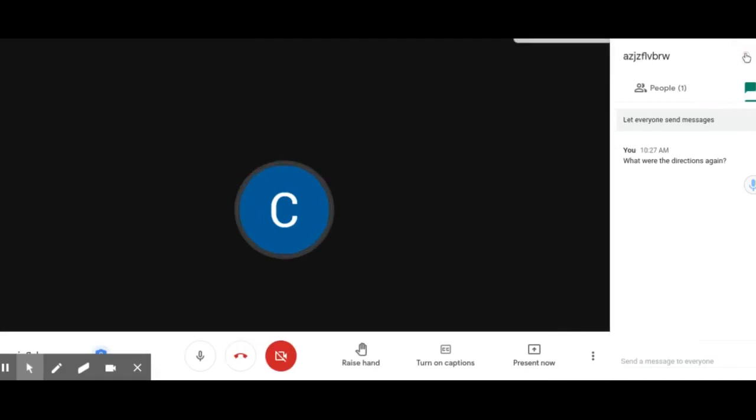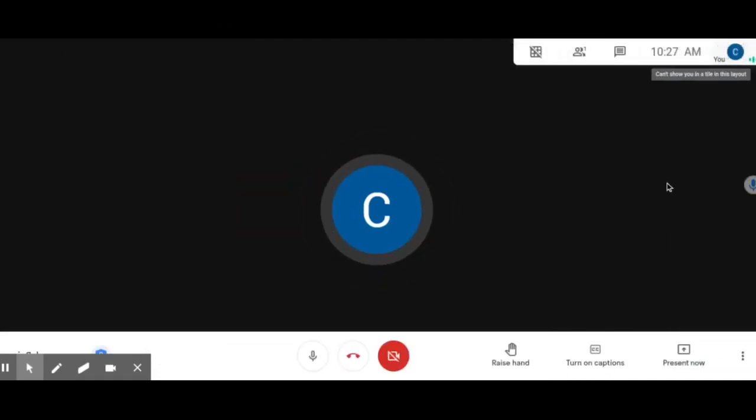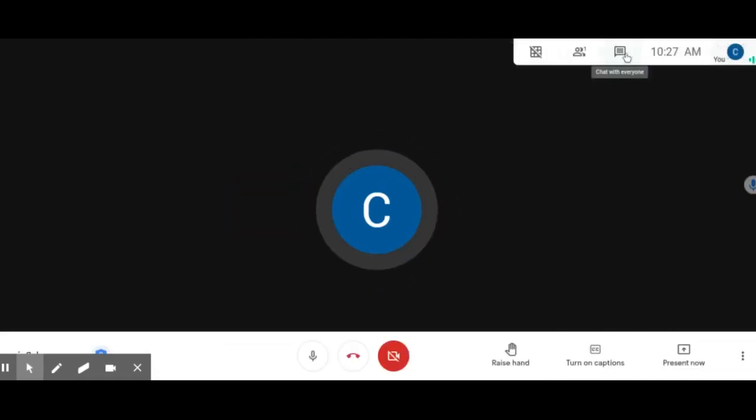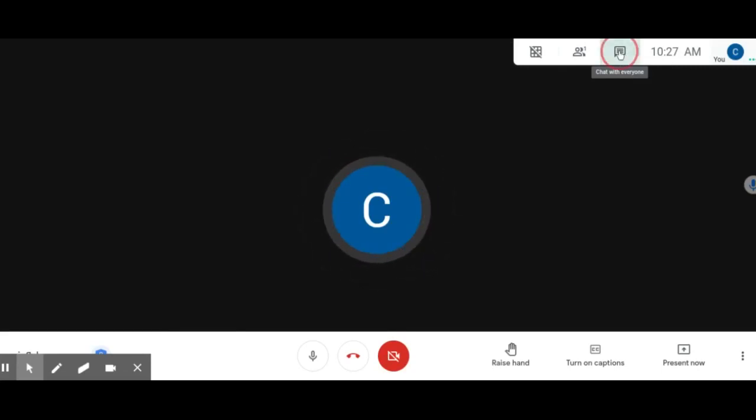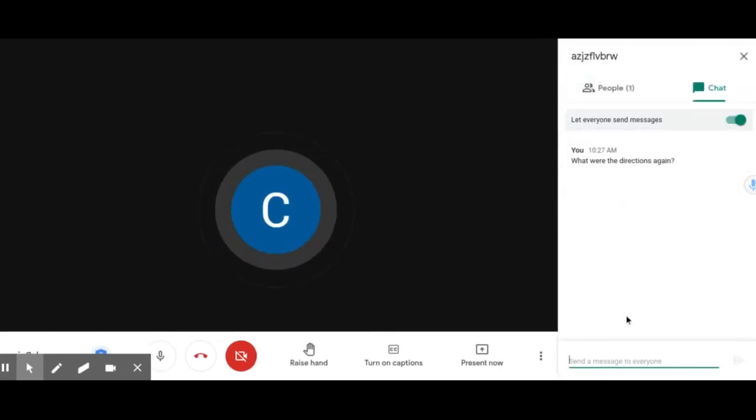You can close the chat by clicking close and when you receive a message back there will be a little number one next to the response. You can open it back up to check the response.